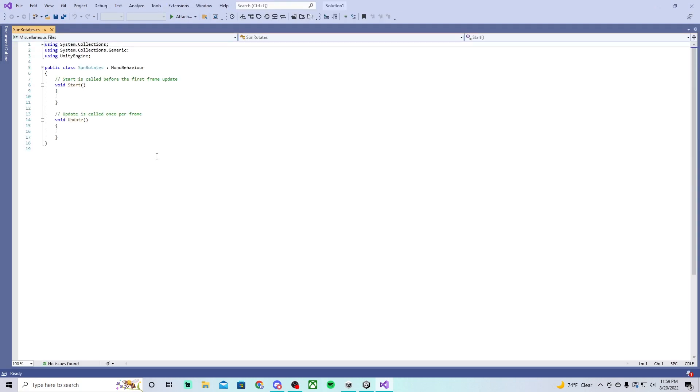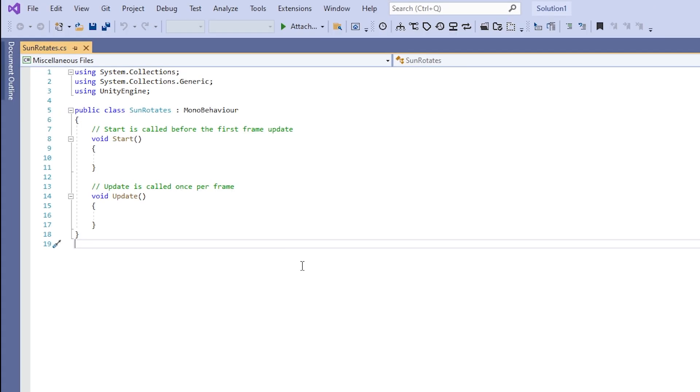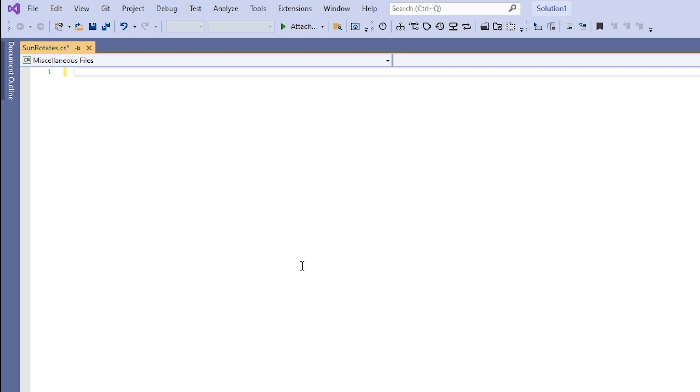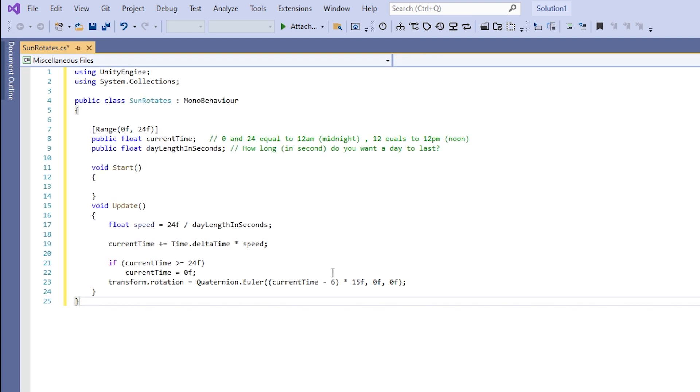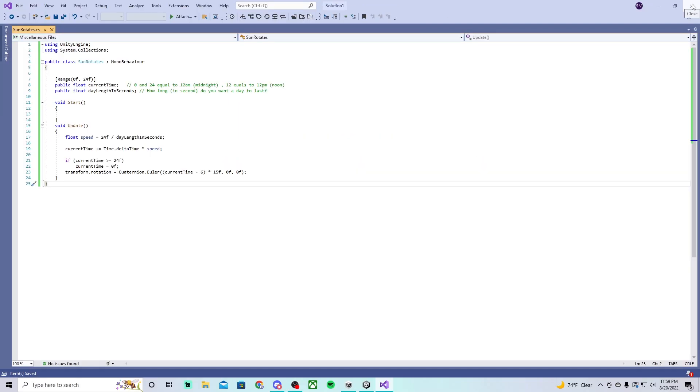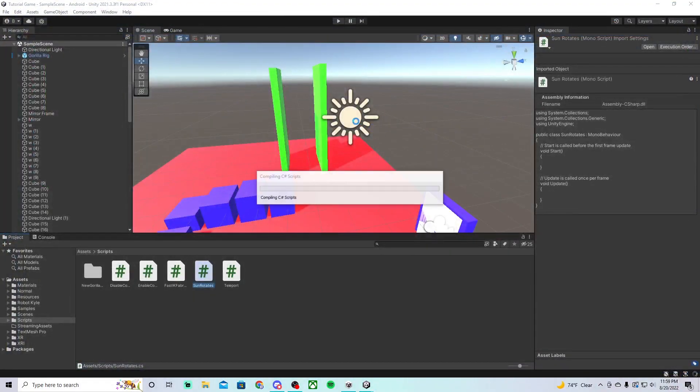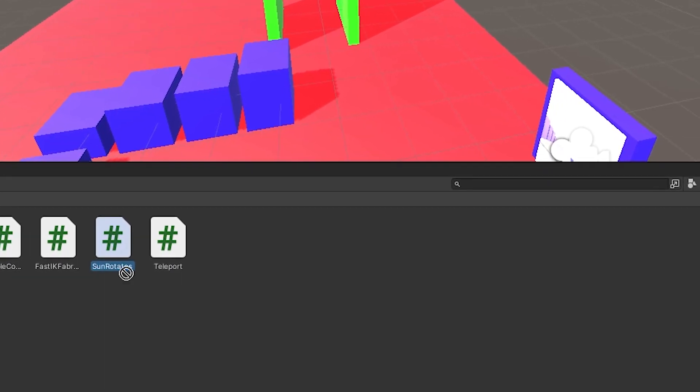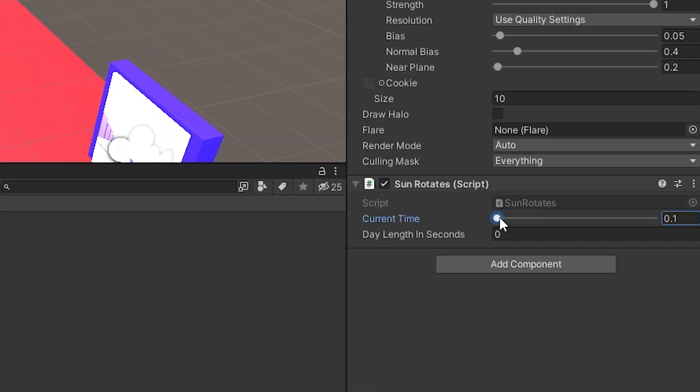You will need Visual Studio Code. If you don't have it, it's fine, just get it. Then do ctrl A, delete that, and then just do ctrl V, and then save. Then just close out of that script, and click on the light source here, and drag sun rotates right here.